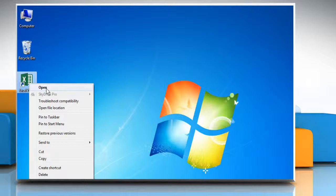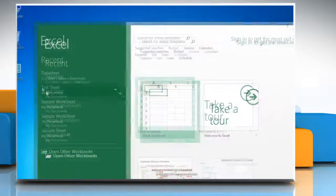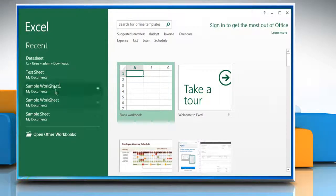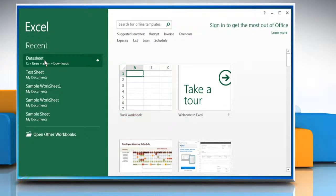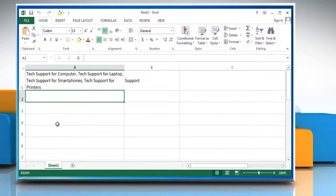Open Excel 2013. Open the desired Excel workbook.